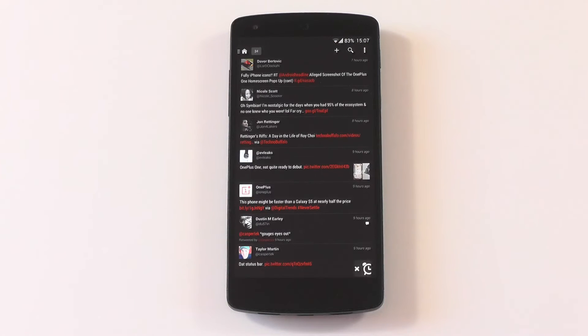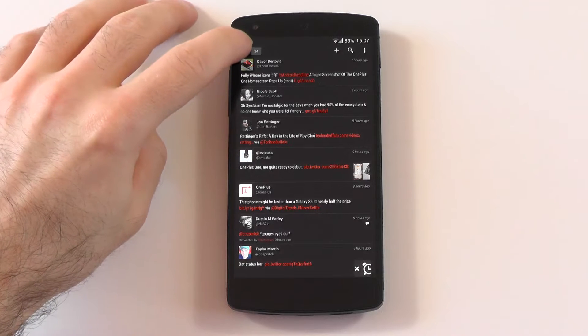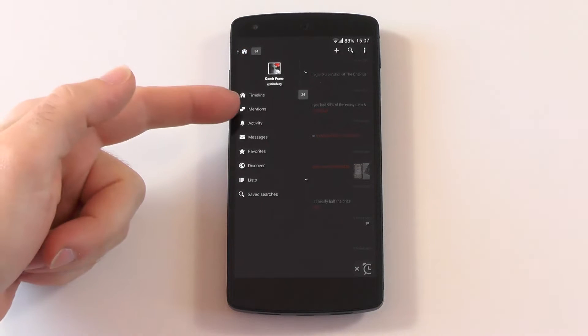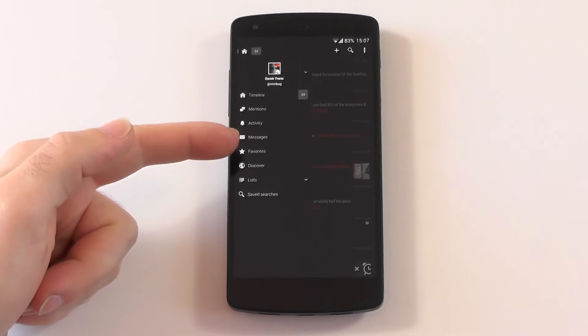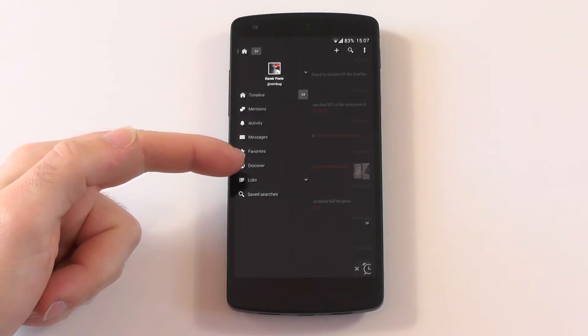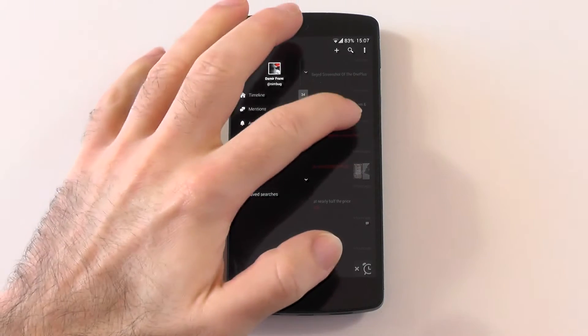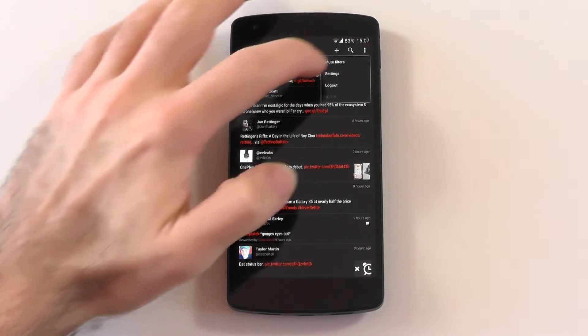Let's start with the first one, which would be Fenix. Fenix is the most minimalistic one. If you open the hamburger menu, you see the timeline, the mentions, the activity, messages, favorites, discover, lists, and saved searches.